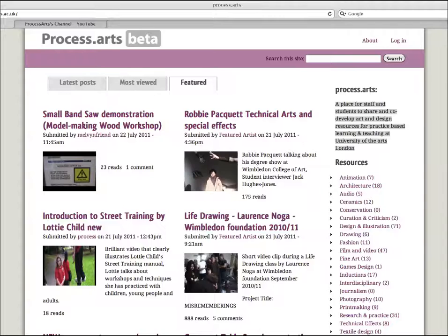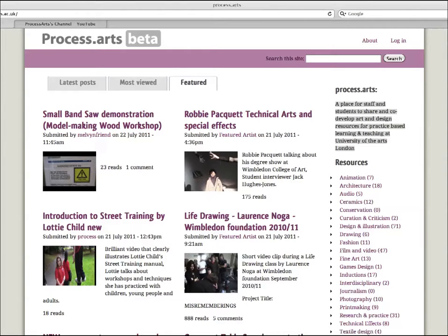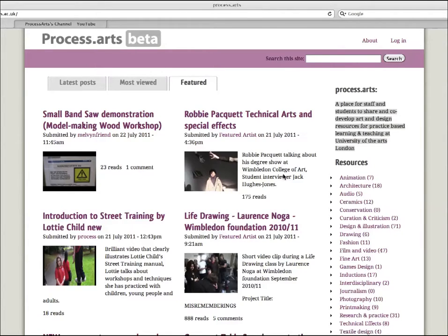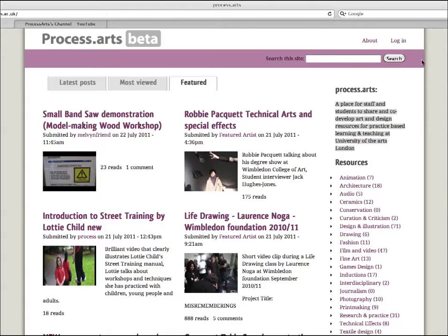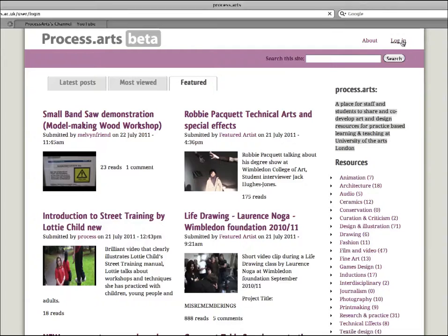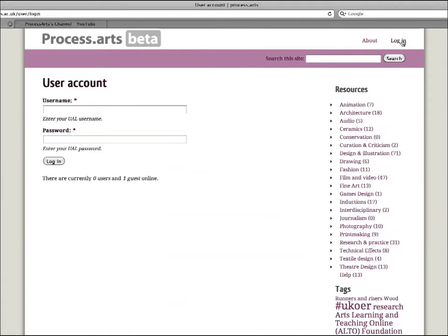Hello, in this video I'm going to walk through how to upload a video onto Process Arts - either a video direct onto Process Arts or maybe a third-party video that you're embedding from YouTube, Vimeo, or one of the other video host sites. First of all, we need to login, so if we click the login tab.